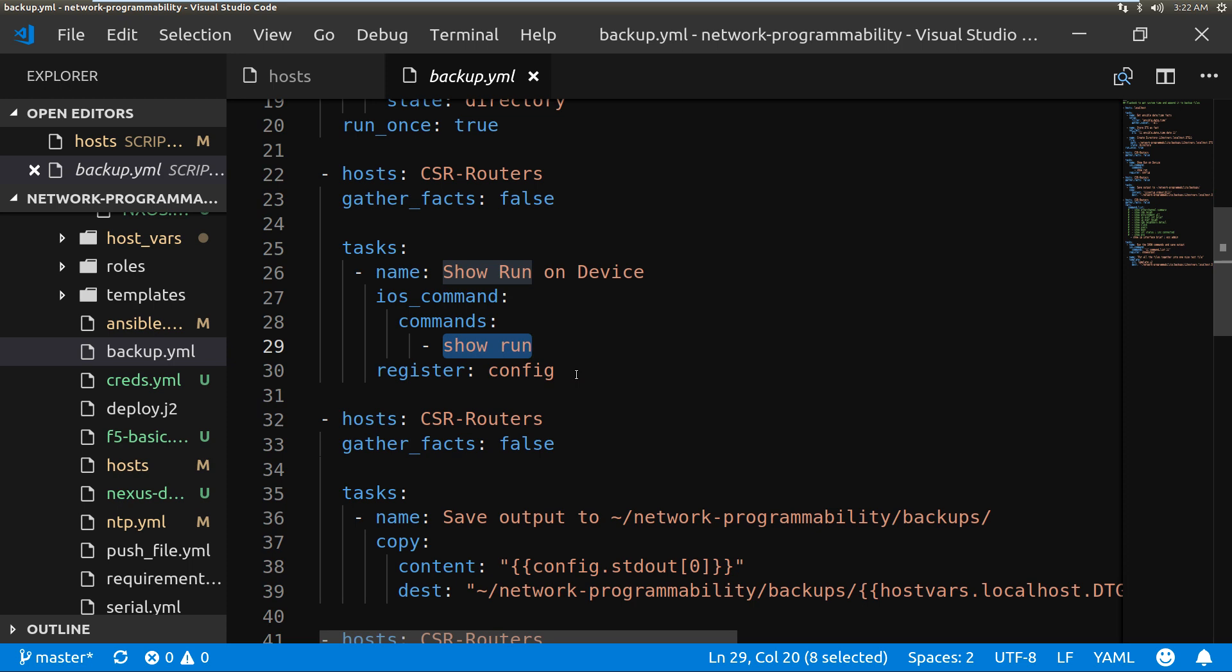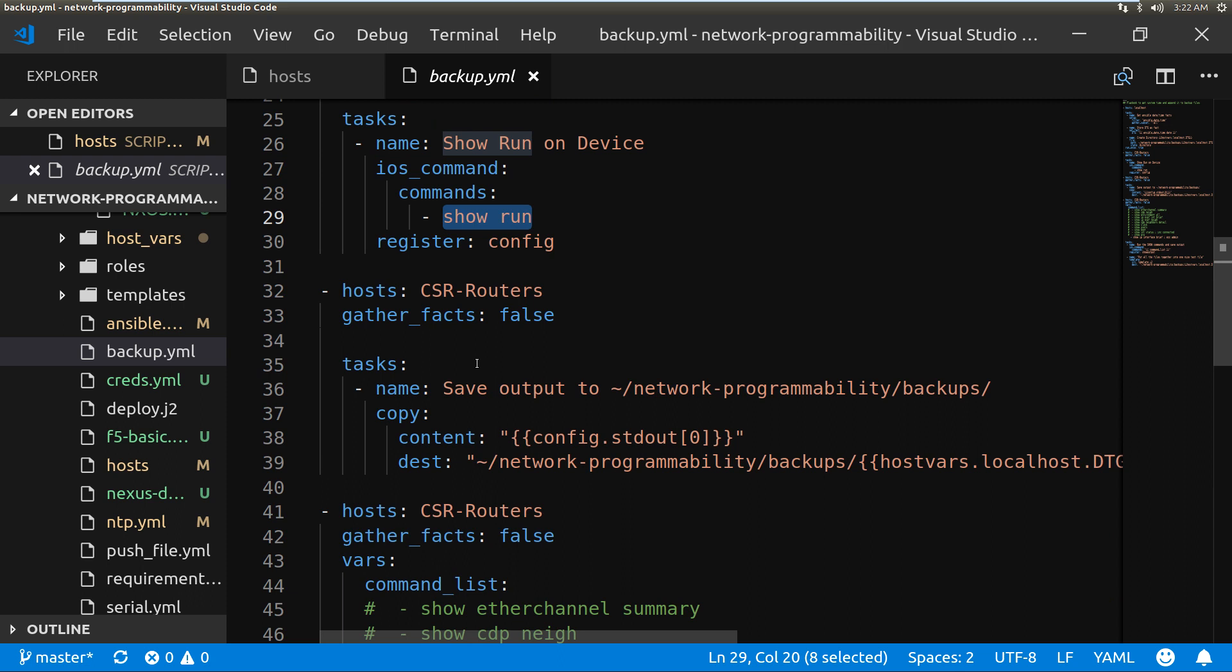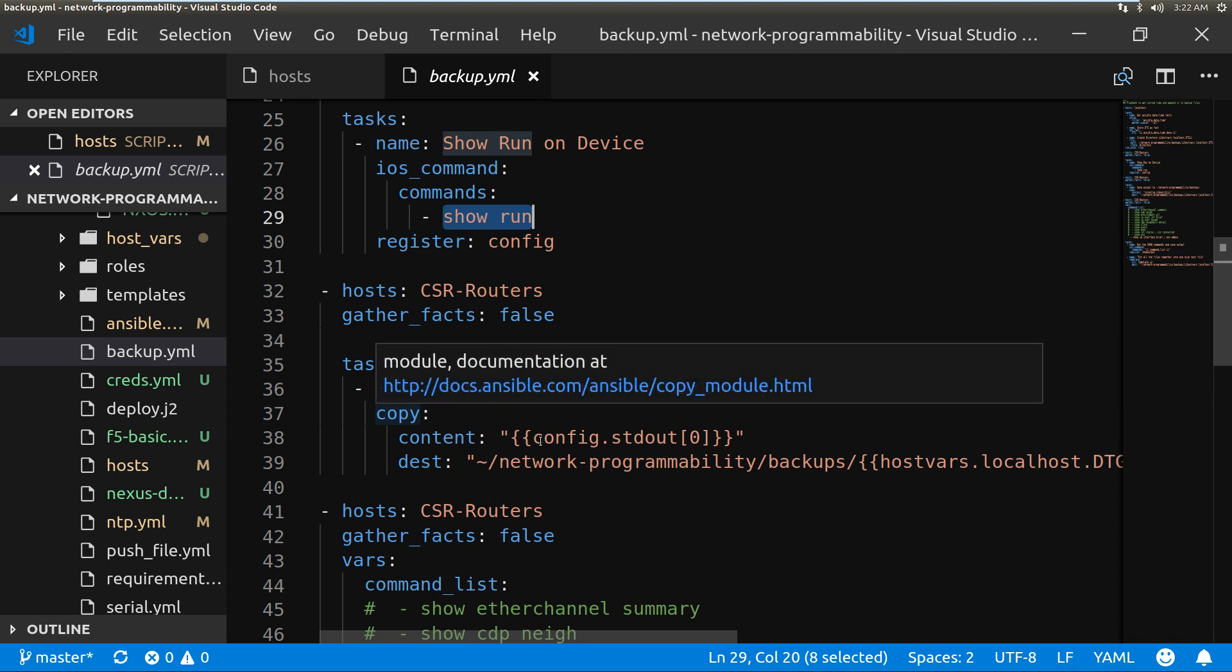So the next task is to copy the content of config.stdout and the destination for that is going to be my network programmability folder backups.